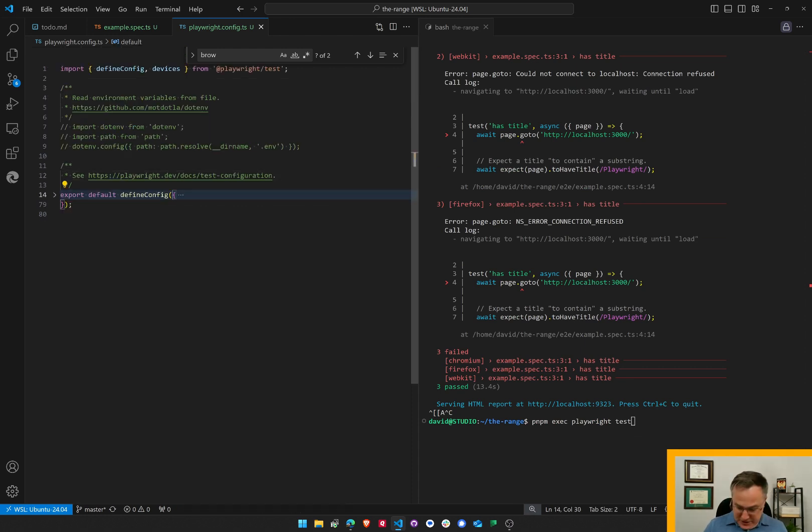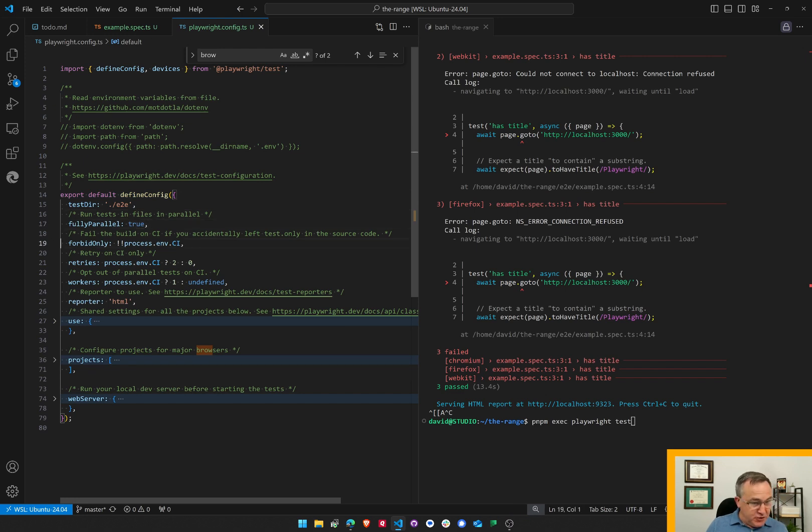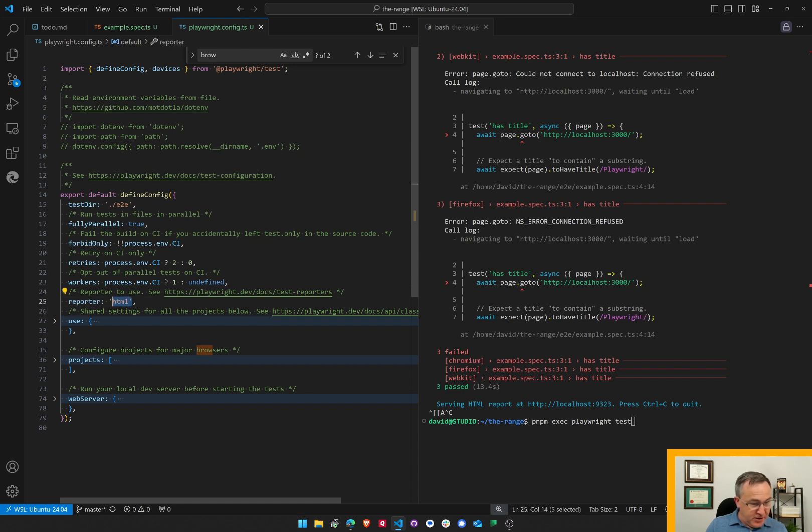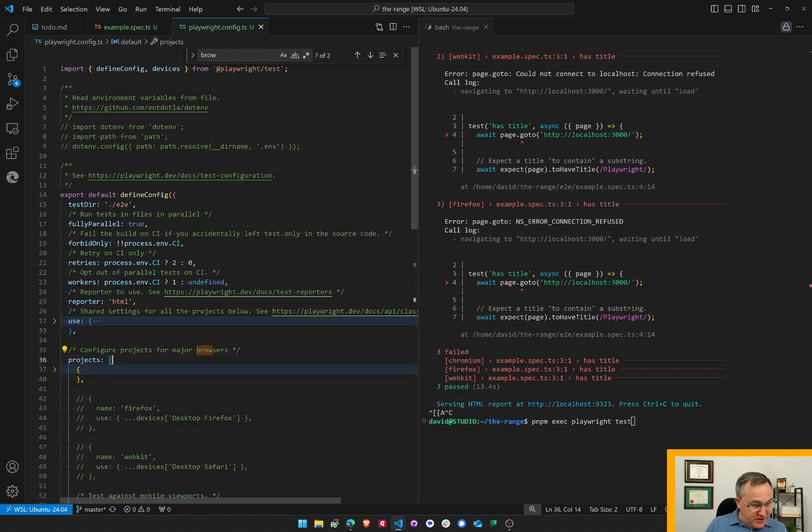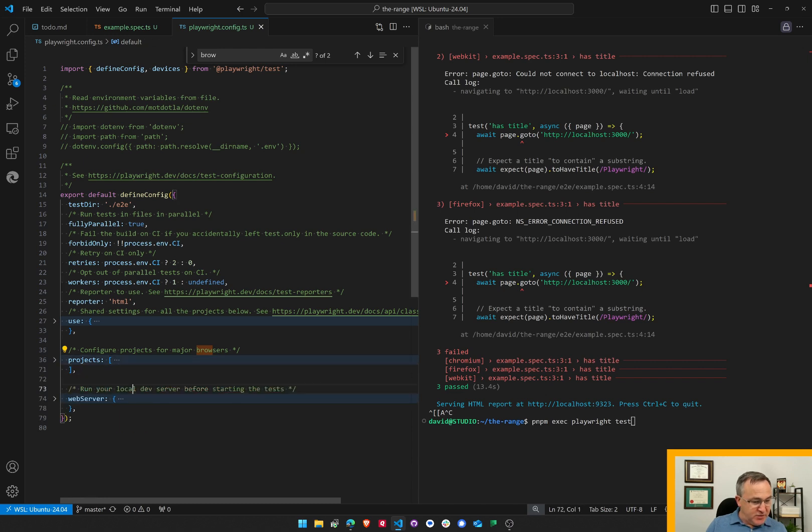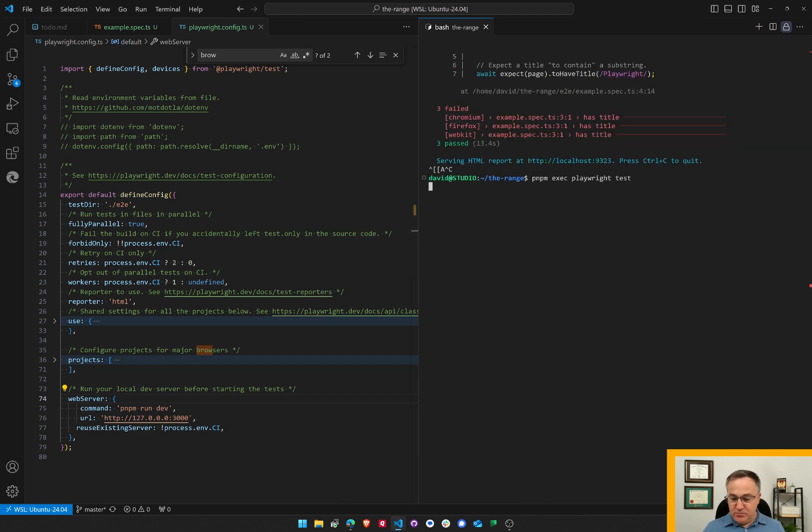So look at, so the test directory is defined here. Parallel. Sure, it'll run tests in parallel. Reporter HTML. I wonder what options there are there. Use. Projects. Create projects for major browsers. I don't know why this is called projects, but there you have it. So the web server should just run.